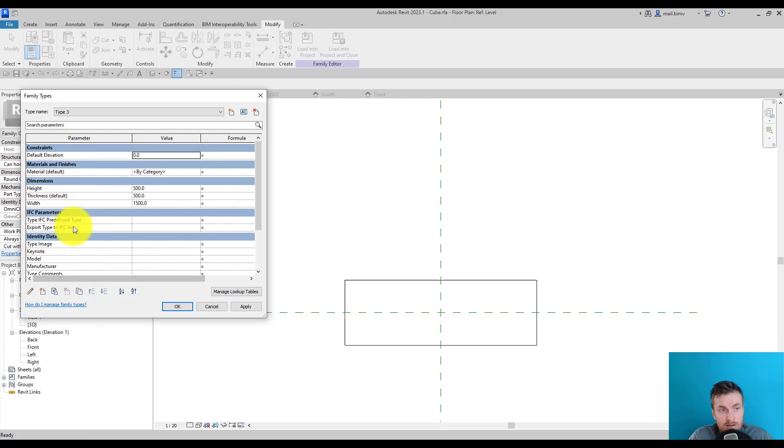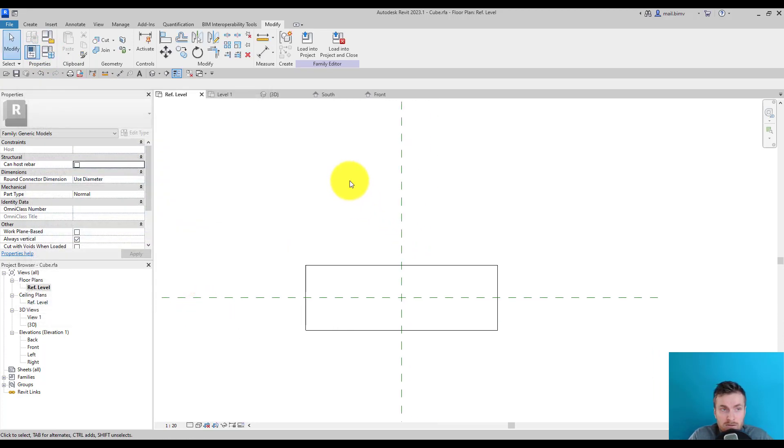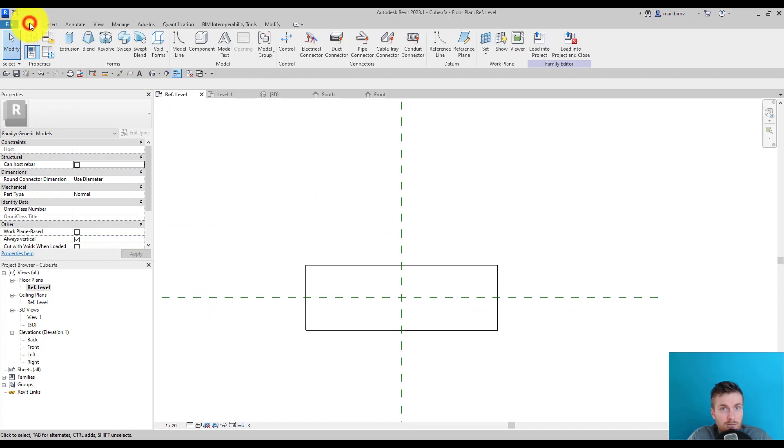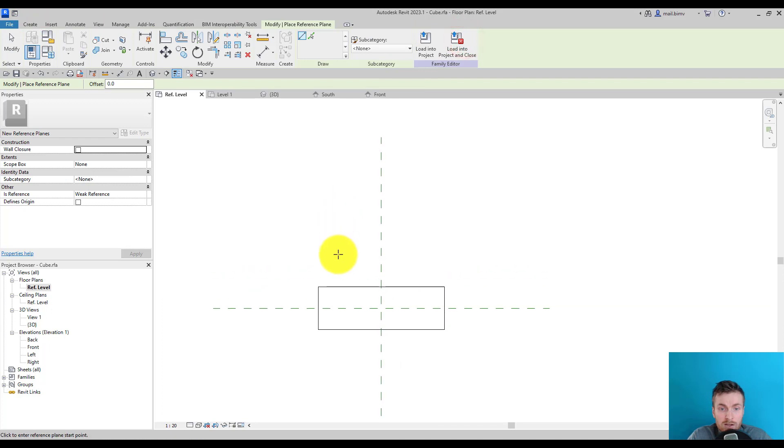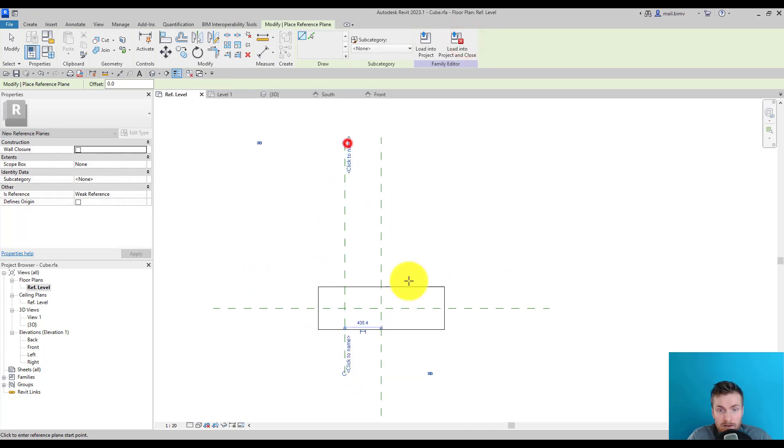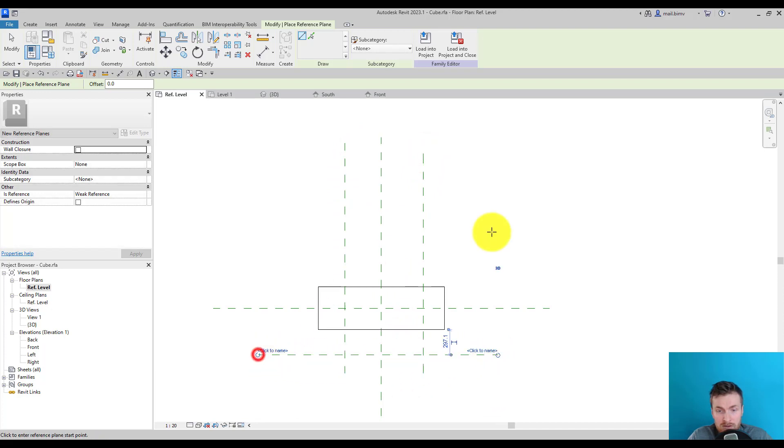But first, I will create reference planes. Reference planes will be very useful for constraining geometry. I will do a very similar thing by drawing two planes here and two planes here.